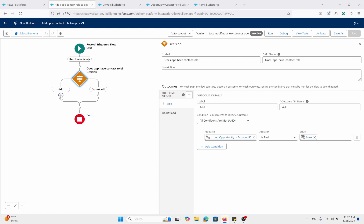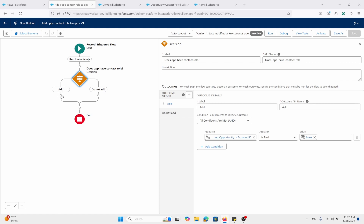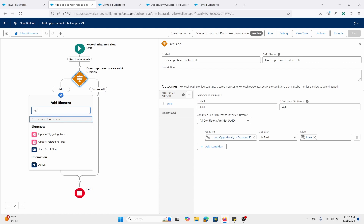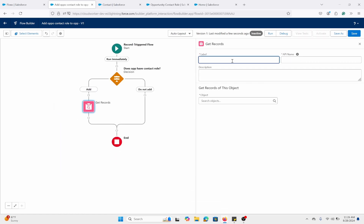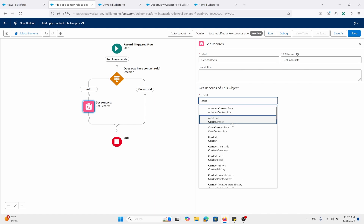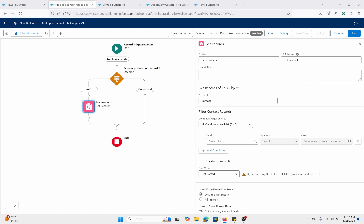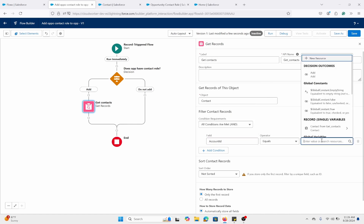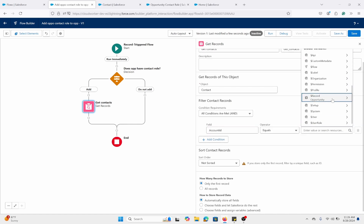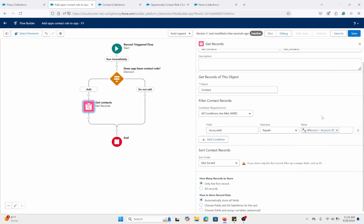Let's expand the add portion here and add a Get Records element. Let's name it 'Get Contacts.' The object is Contact, because that's what we need. We're going to filter where Account ID equals the triggering record's Account ID. We're going to get all records, because there could be a multitude of contacts associated with the account.